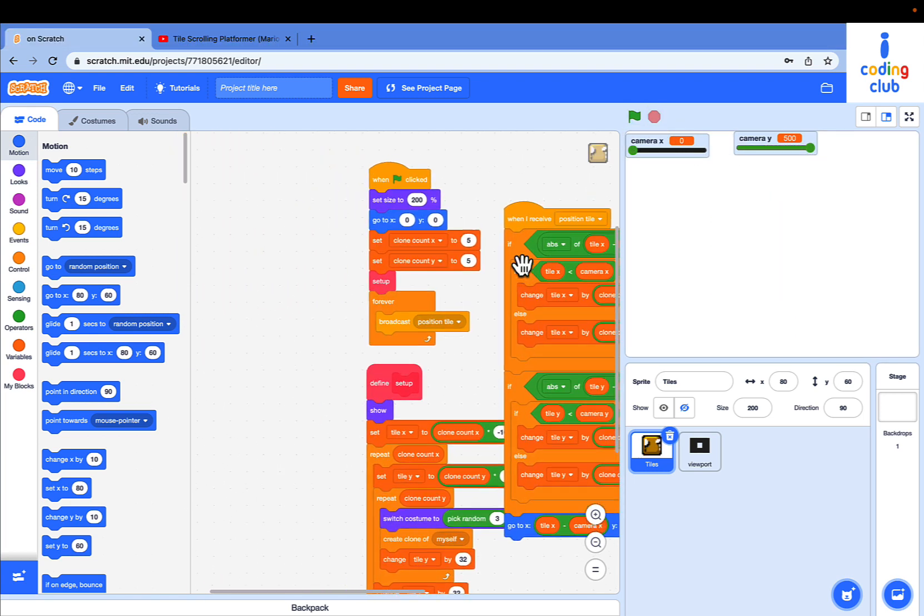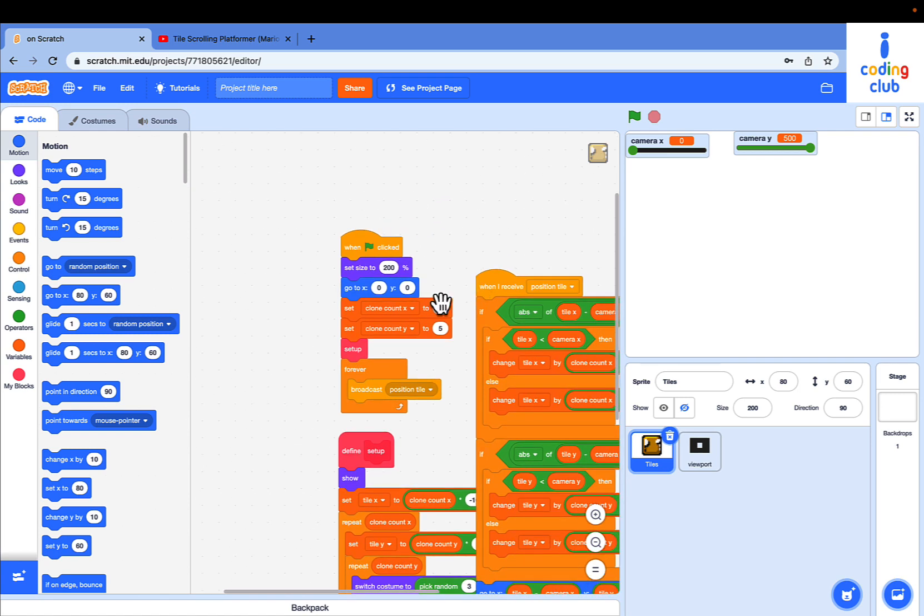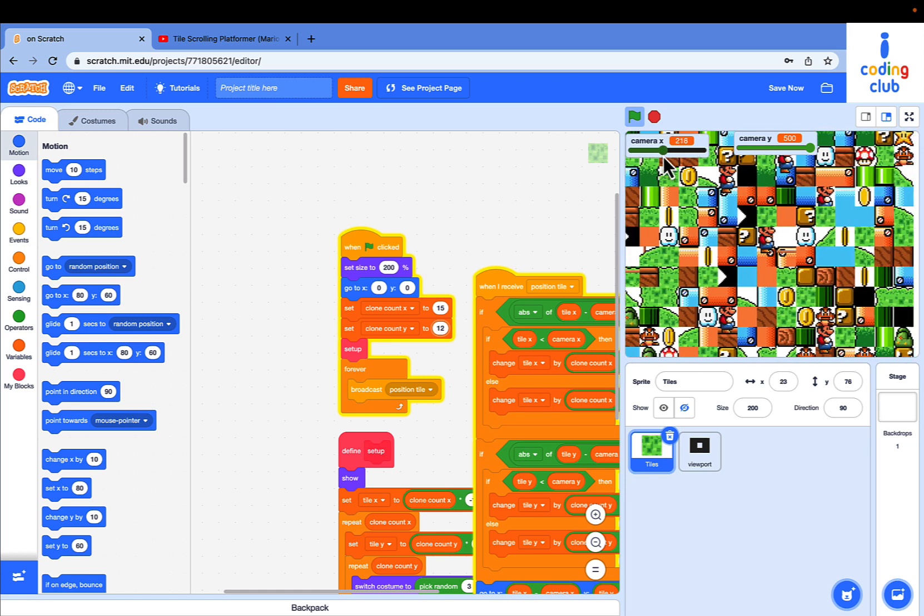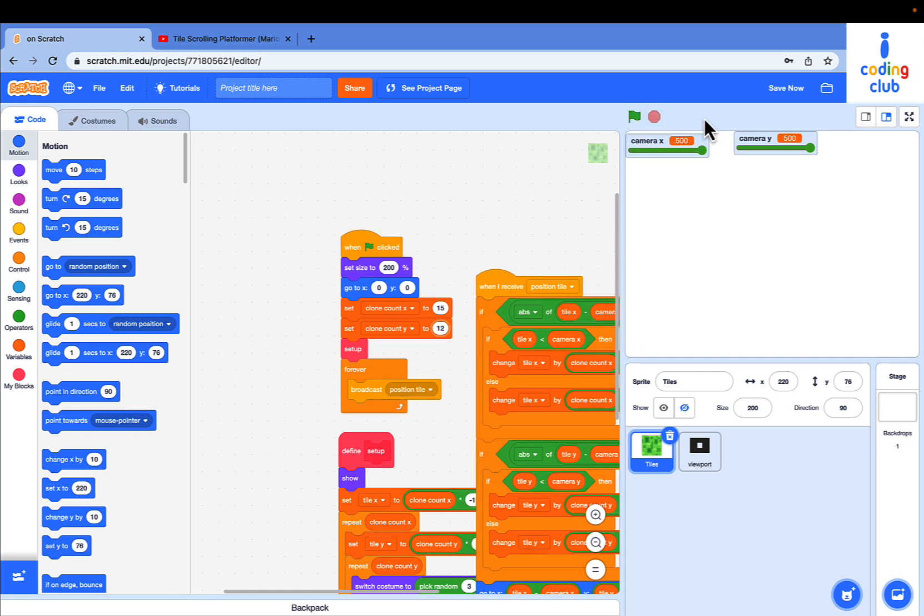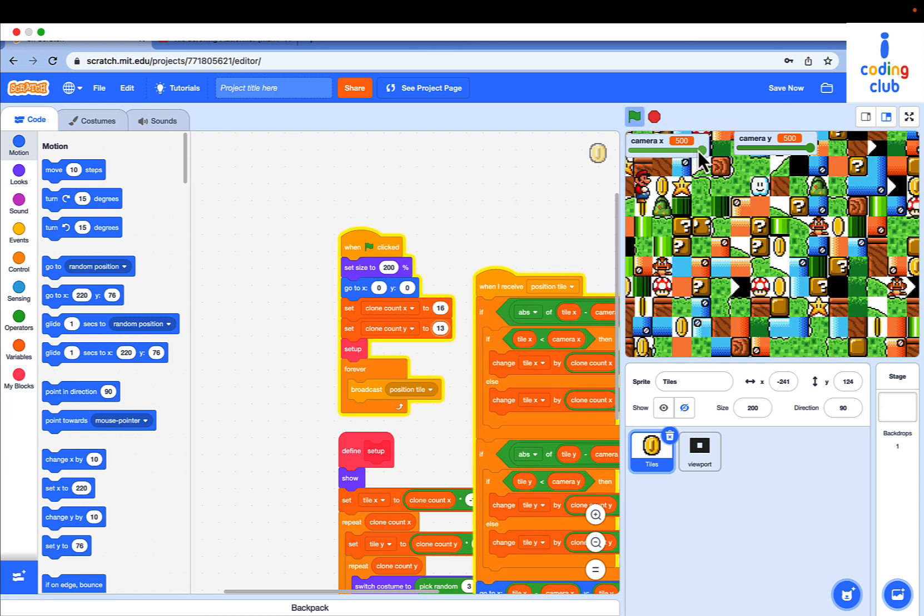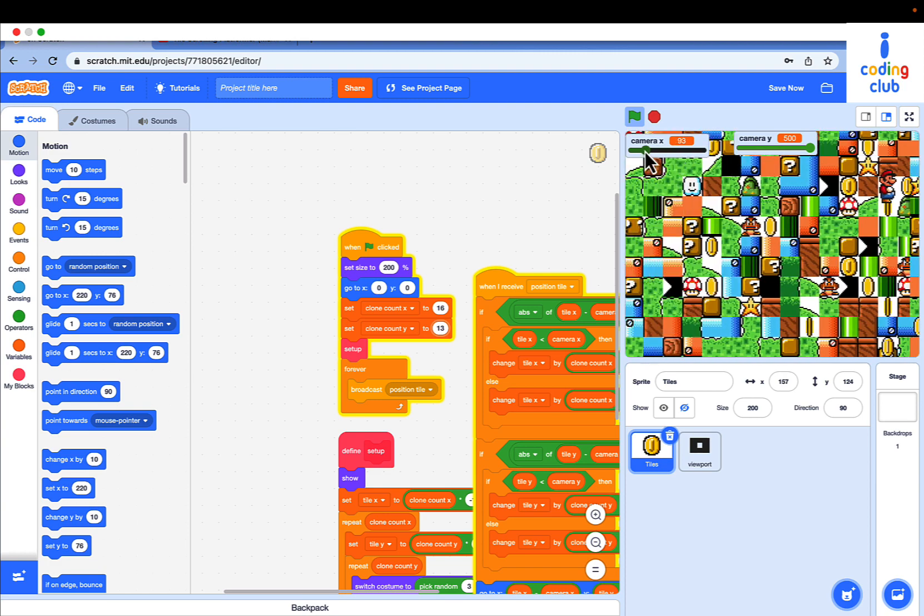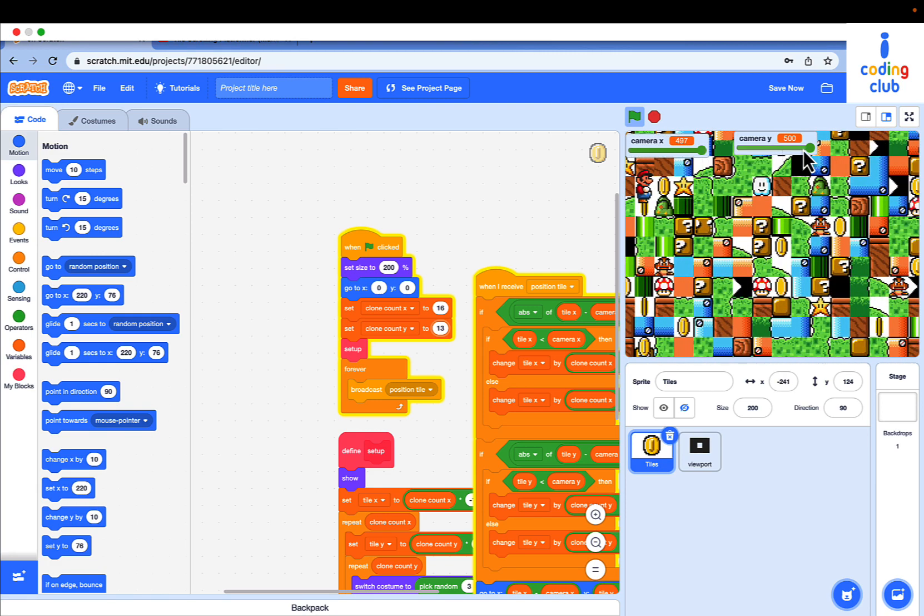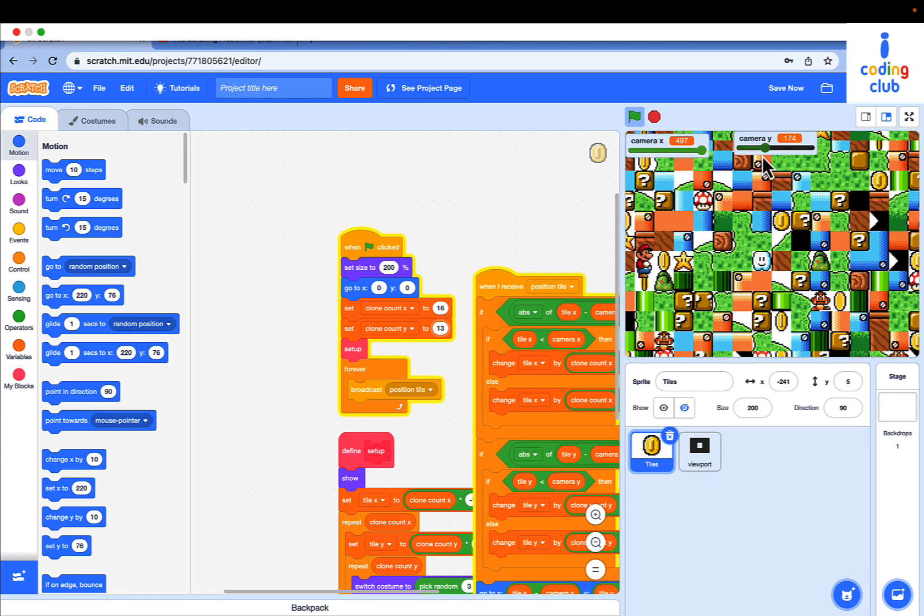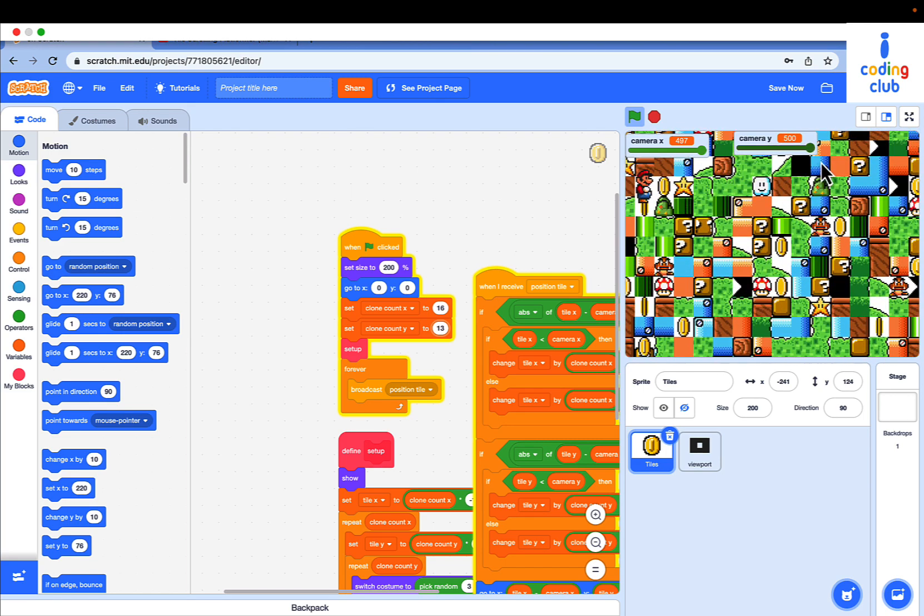Let's fill the whole screen. Go to the green flag script and change clone count x to 50 and clone count y to 12. Now the whole screen is with tiles. But let's put 16 and 13 into the value instead. Now it moves so smooth. Wow, we did a great job.